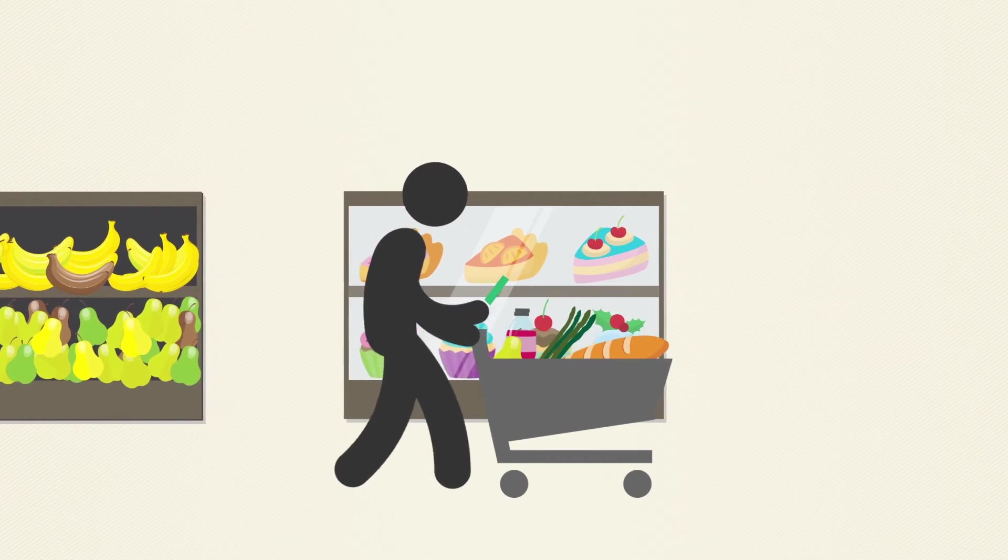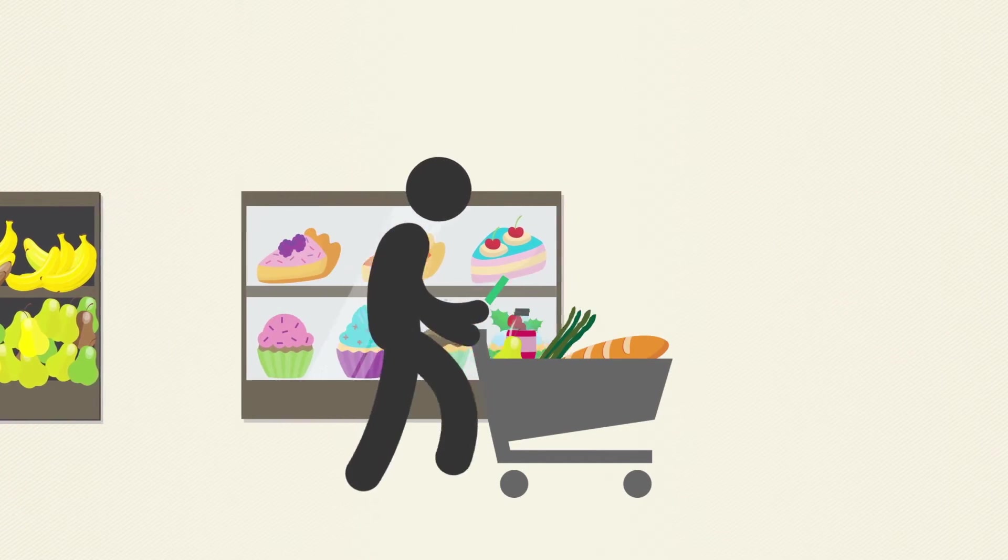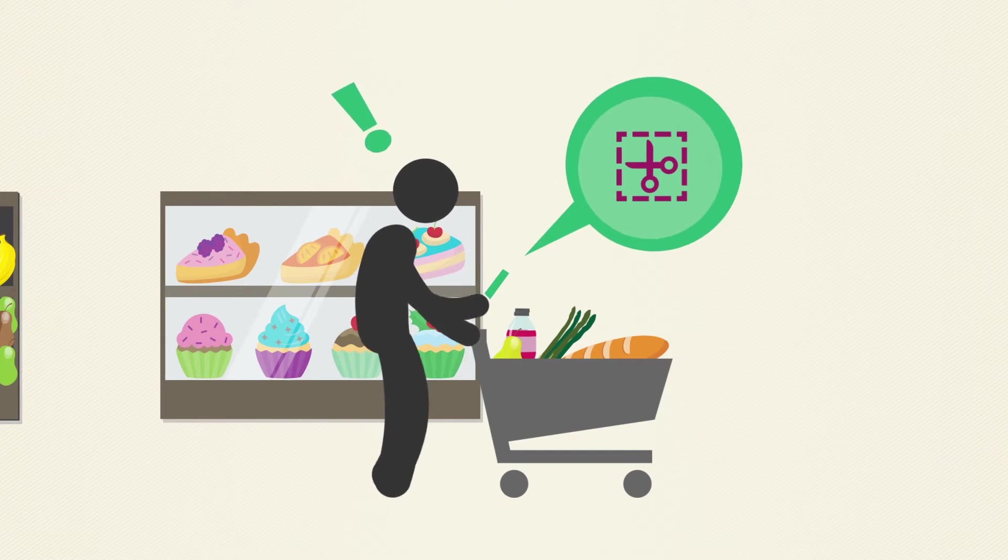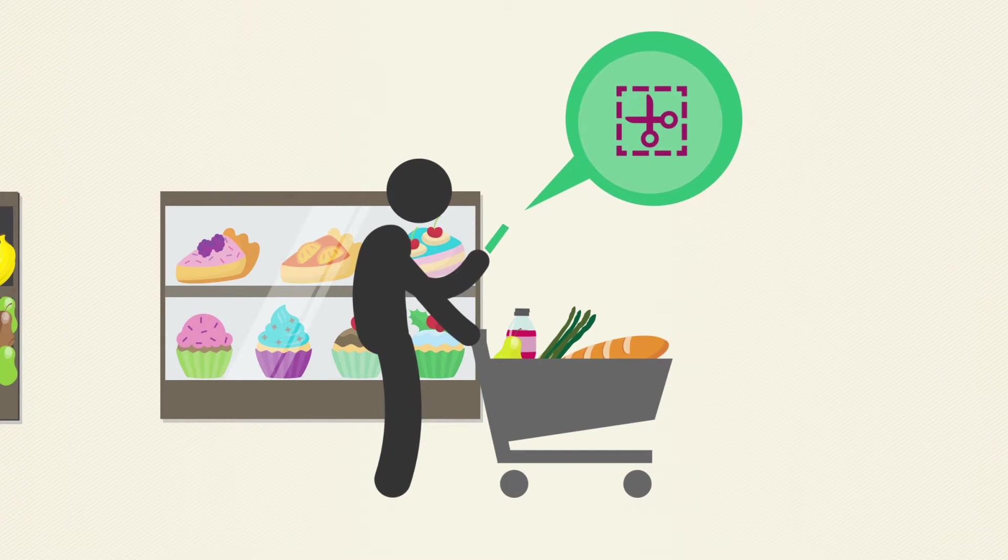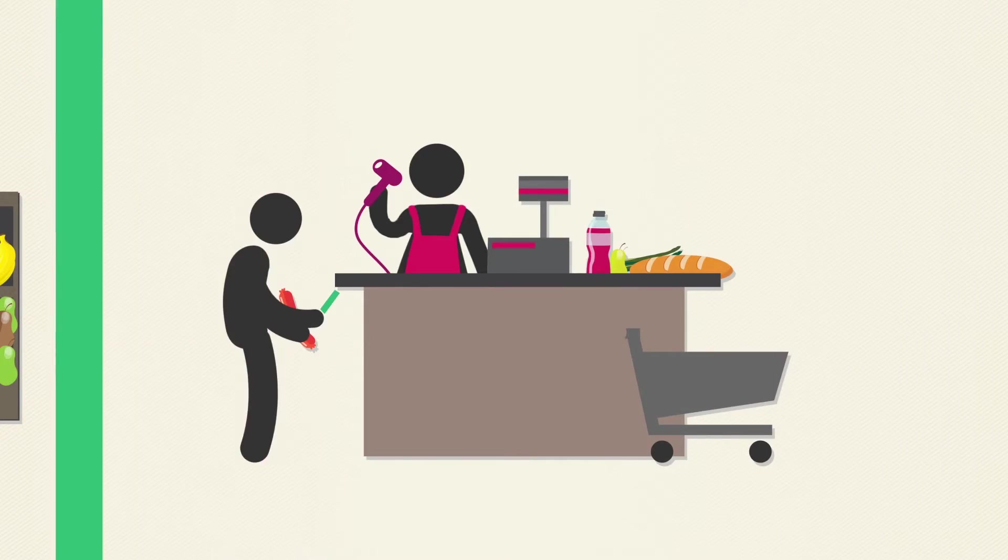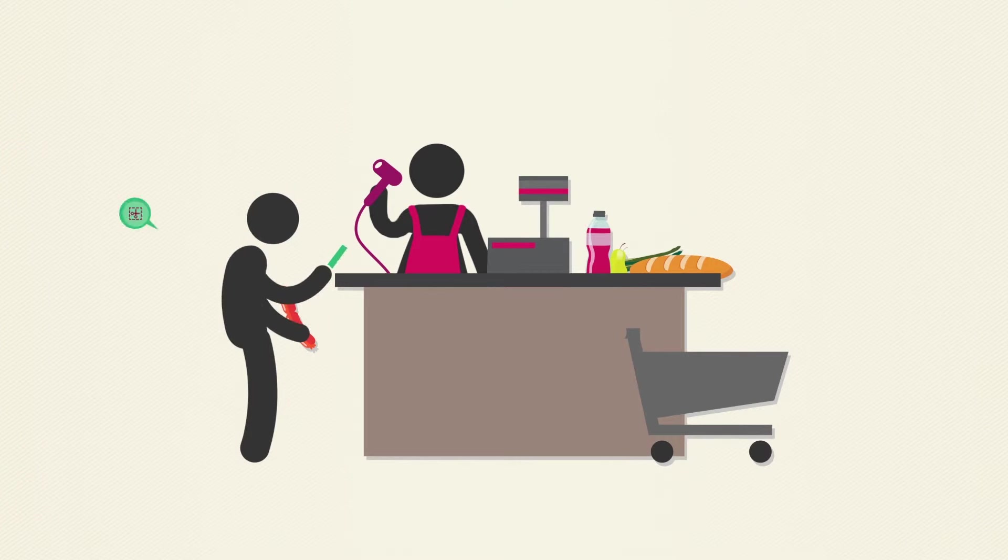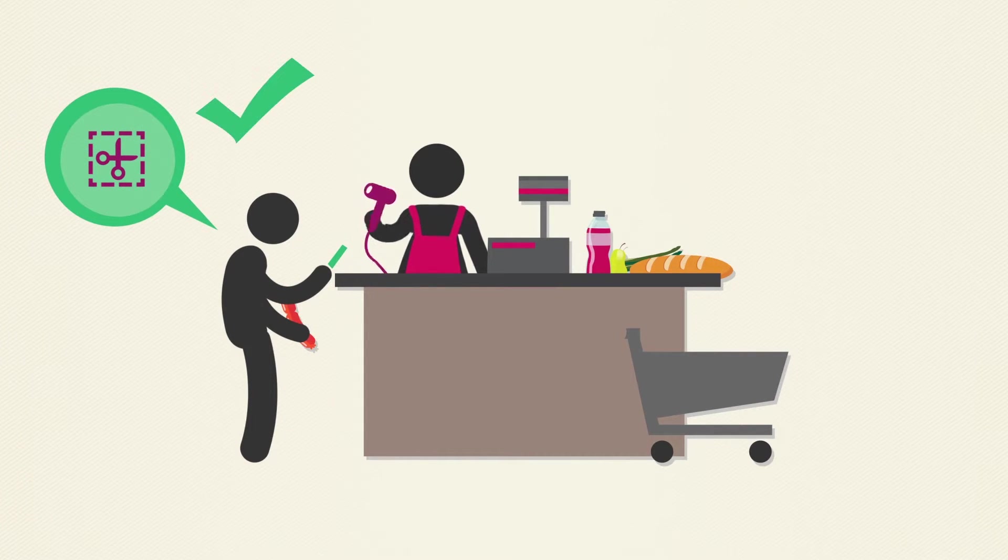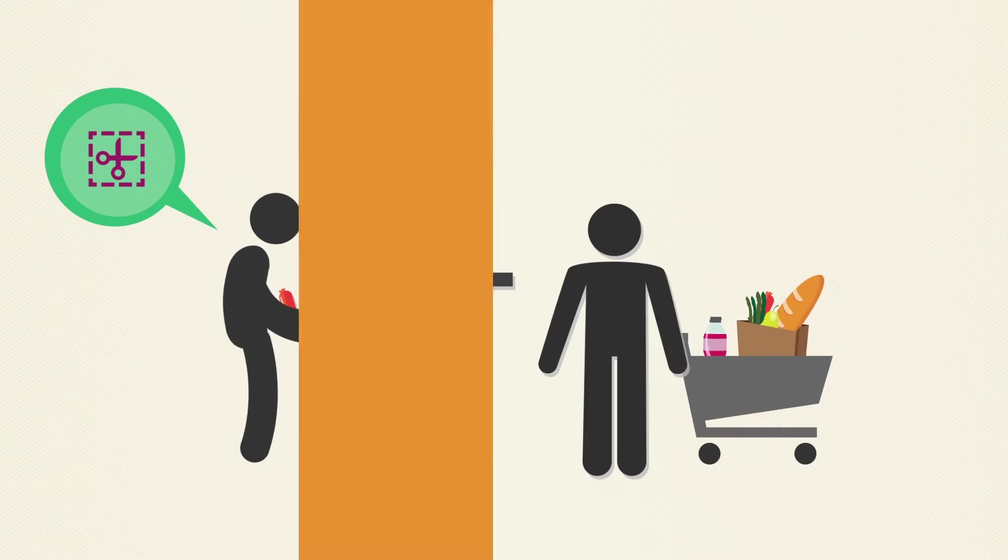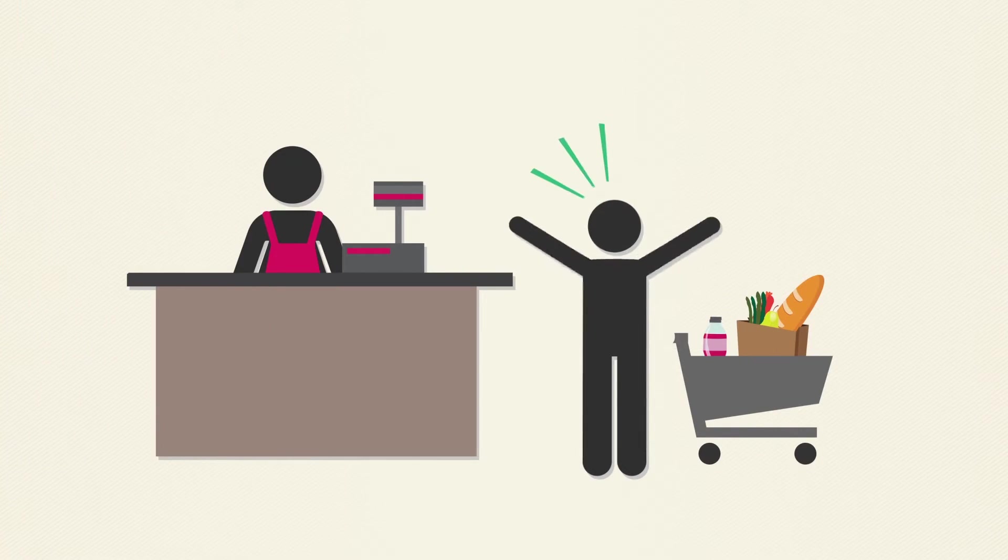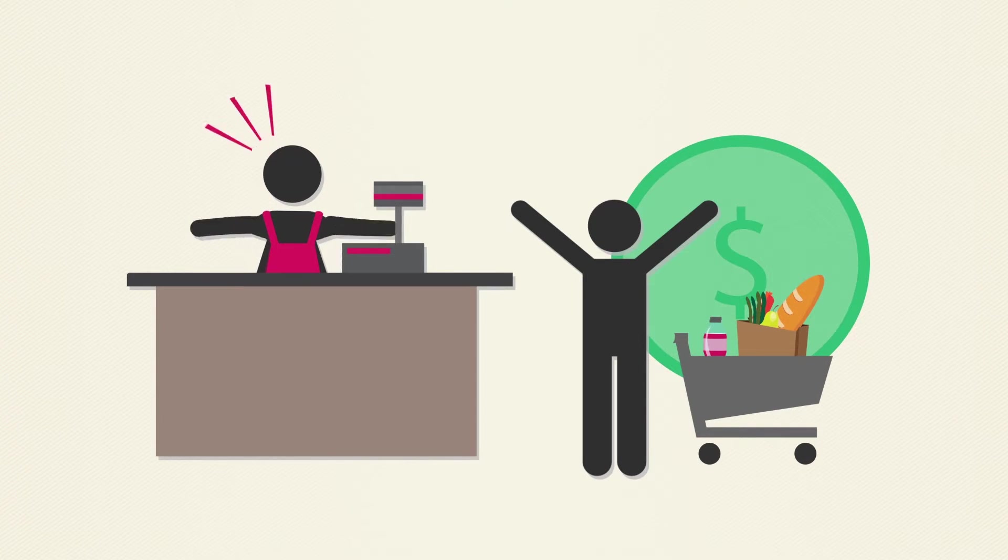For retailers, once customers begin shopping, the store can send coupons to the customer's phone, announcing promotions on new products. At the checkout, employees scan the phone to redeem the coupon. The customers are happy they've saved money, and the store is happy to secure more business.